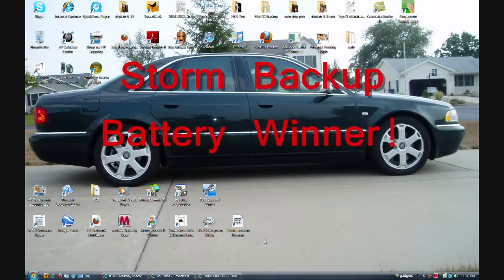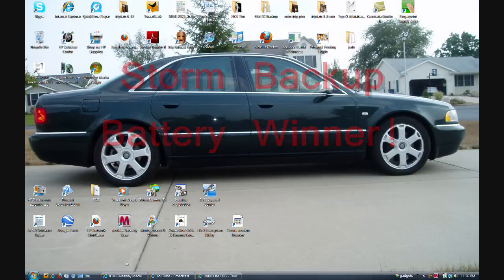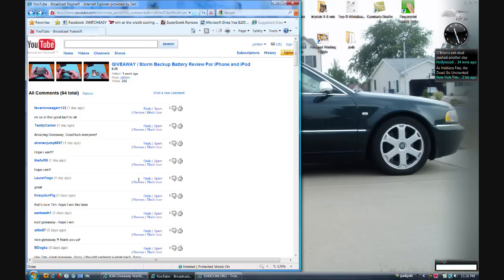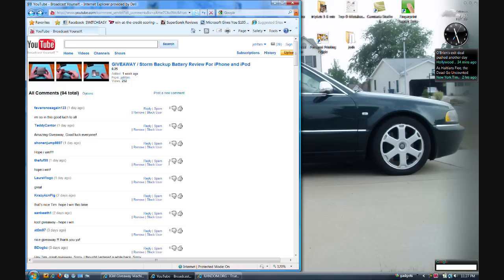What's up, this is Tim here with a quick giveaway winners video for my giveaway. It's been going on for about 12 days now, this is the Storm Backup Battery. This is Martin Luther King Day, hope everybody had a good day.